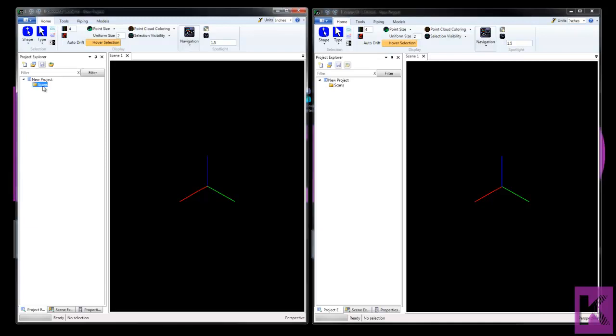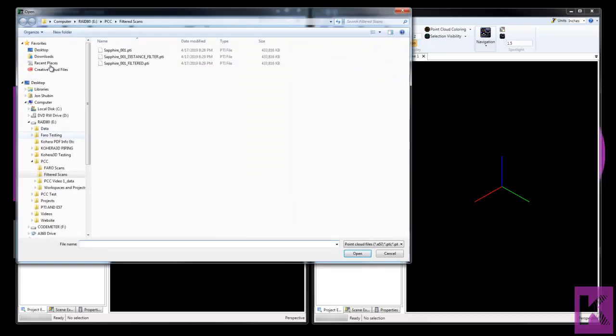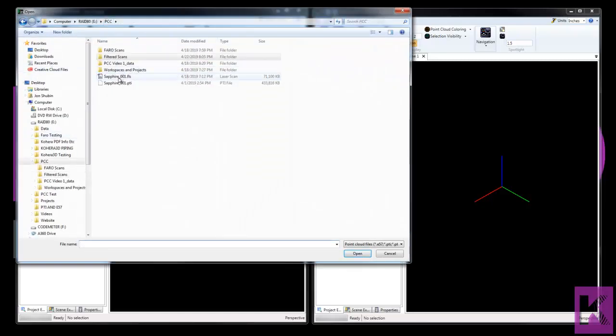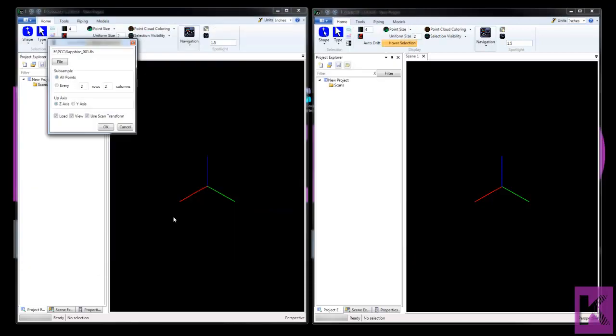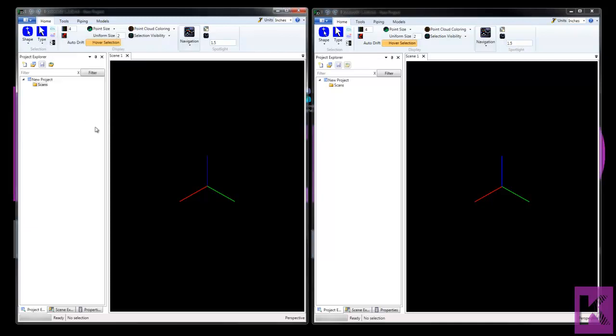So I have two sessions of Cohera 3D piping open. Let's select the scans folder. And in this session, let's load an FLS. We have Faro file. And actually let's uncheck load and view. We'll leave all points. And this will add the scan to our project.